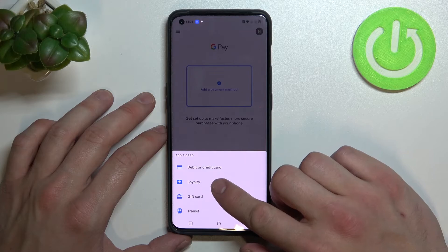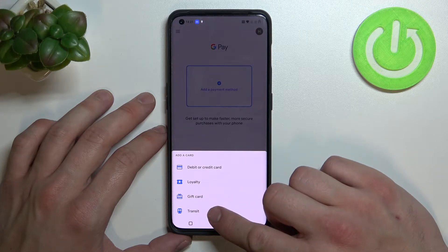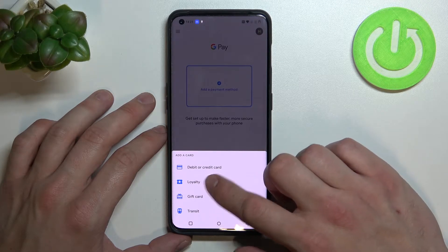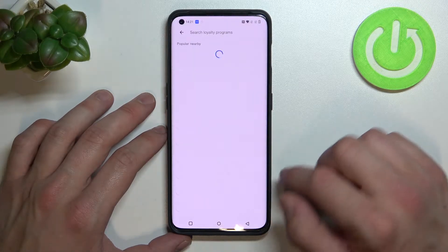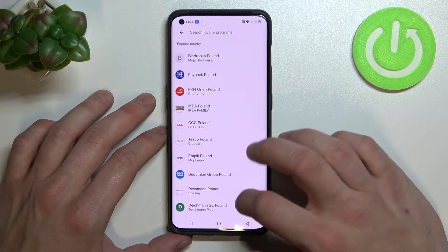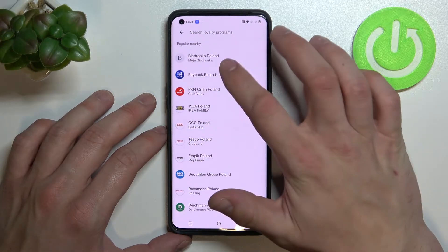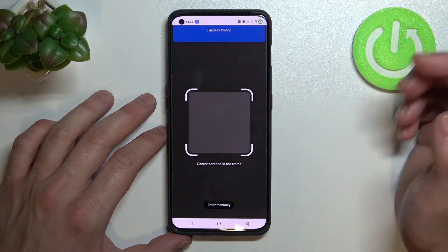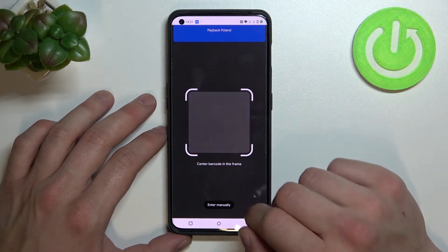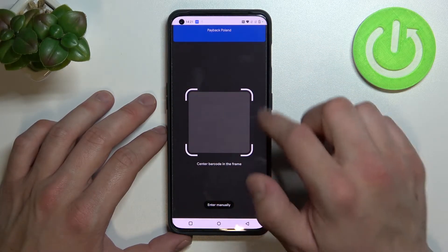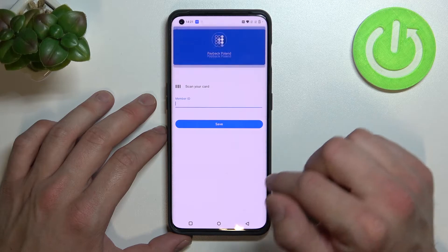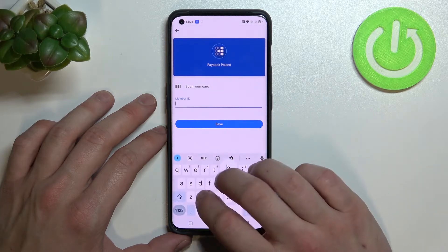Focus on loyalty, gift card and transit. Firstly, let's enter loyalty and select the loyalty card you would like to add, for example Payback Points. Now you can scan your card or enter details manually.